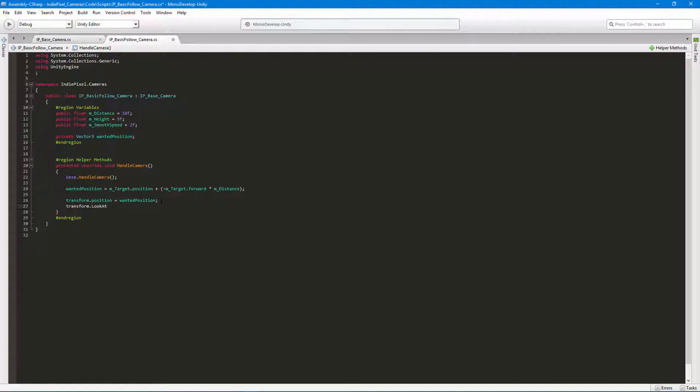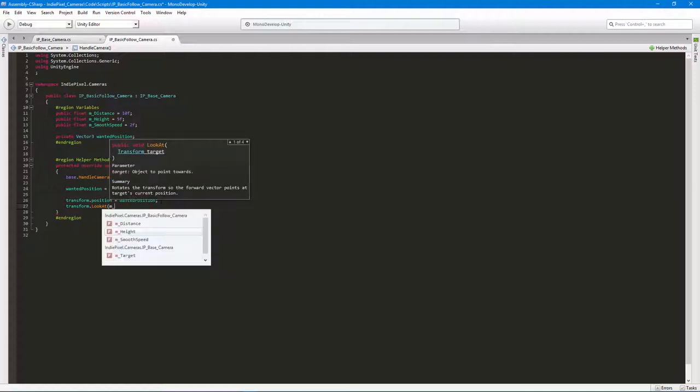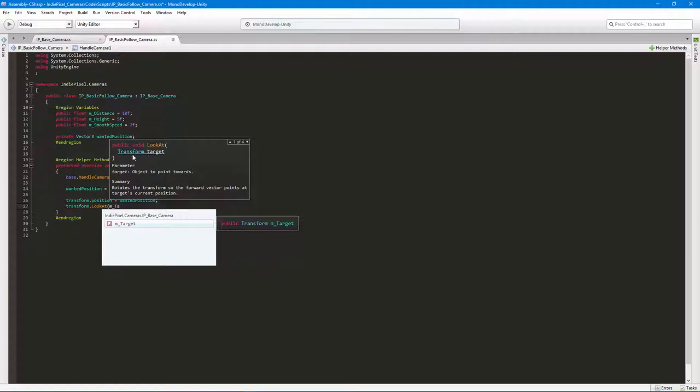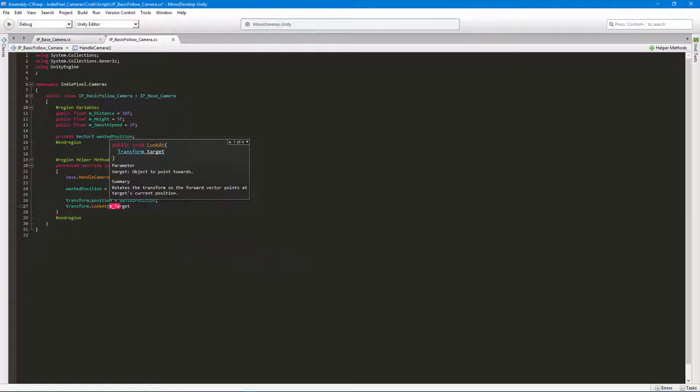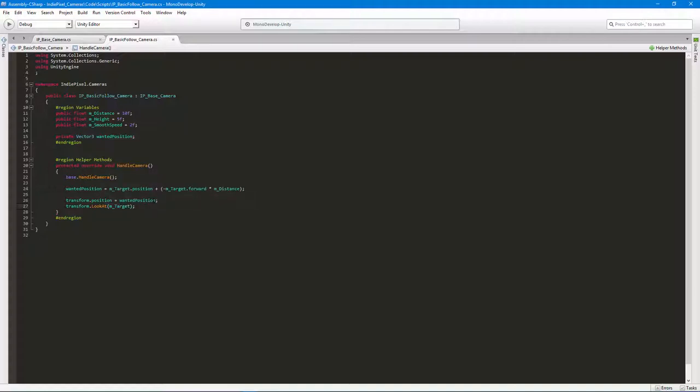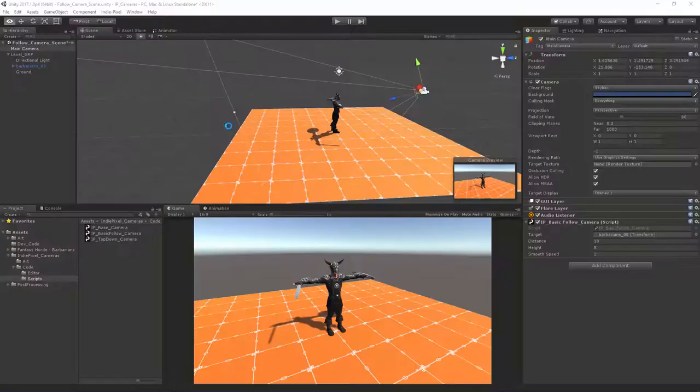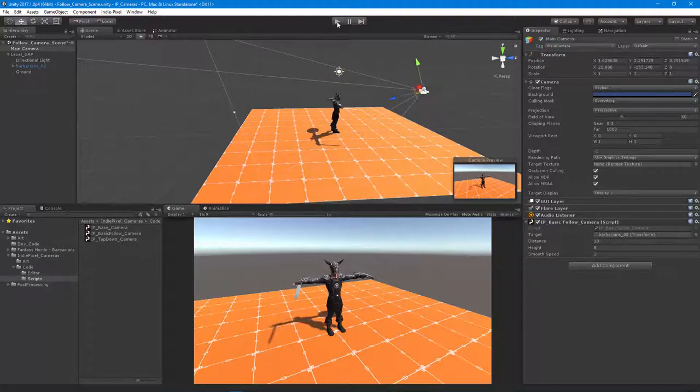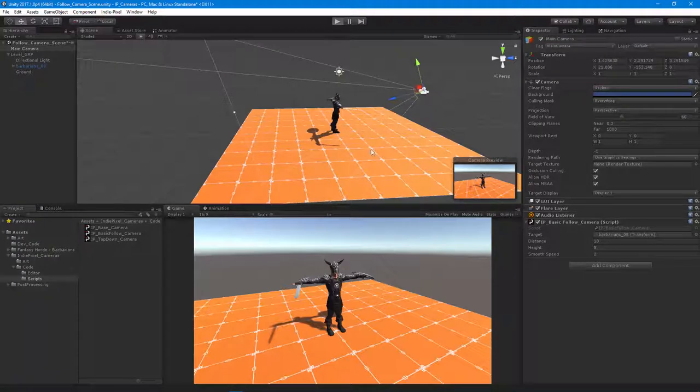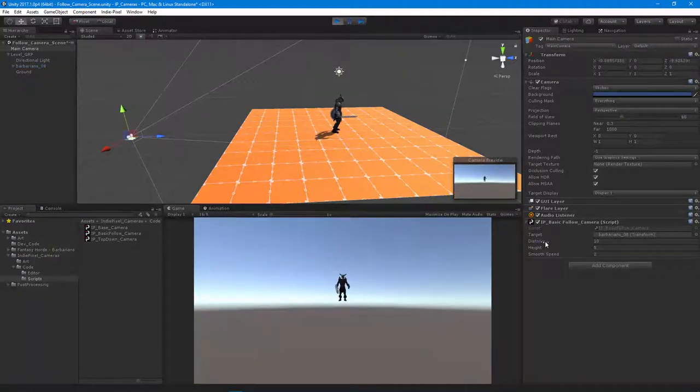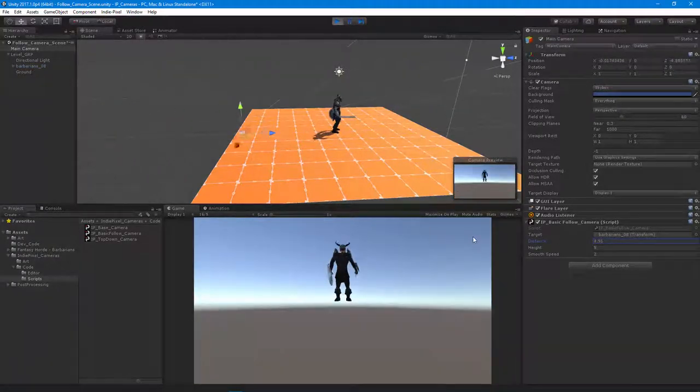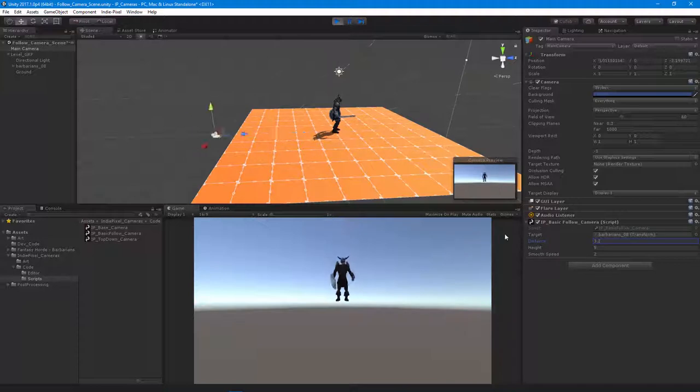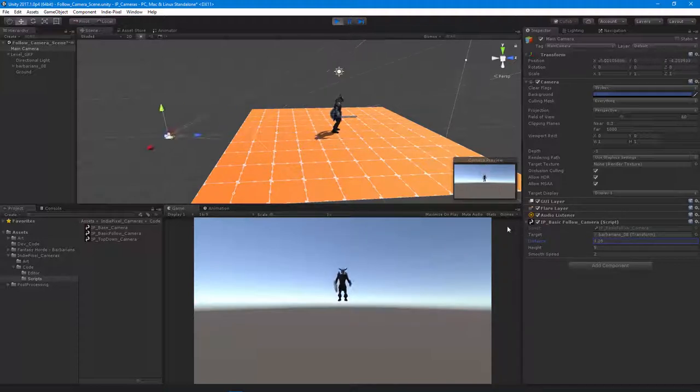Built-in method that Unity provides us called the transform.LookAt method. All I want to do is just give it a Vector3, because you'll notice up here in the IntelliSense that it's telling us that we want a transform. So we can just do m_target for the transform. And now if we hit play after it finishes compiling, there we go! Now we're looking at the player or the barbarian. Awesome.